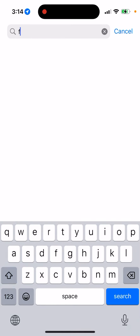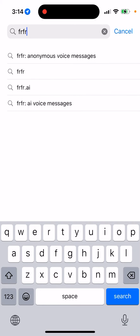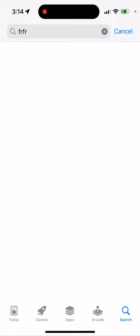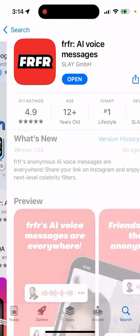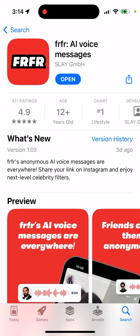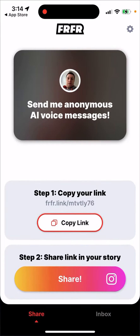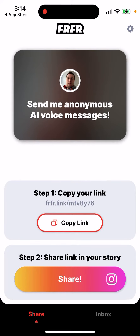How to create a link — it's super easy, basically instant. Just download the app, open it for the first time, and there's one thing you need to do.